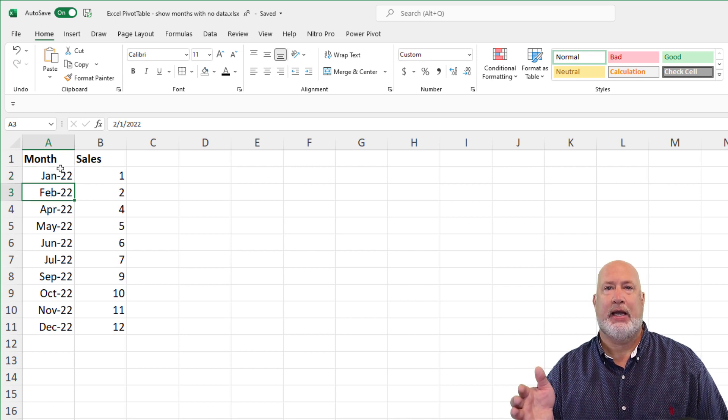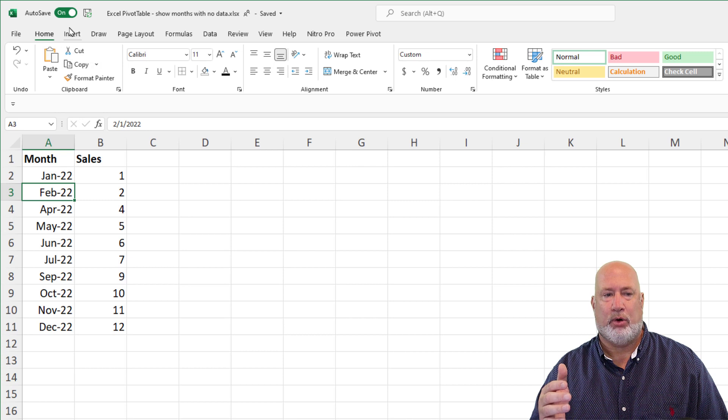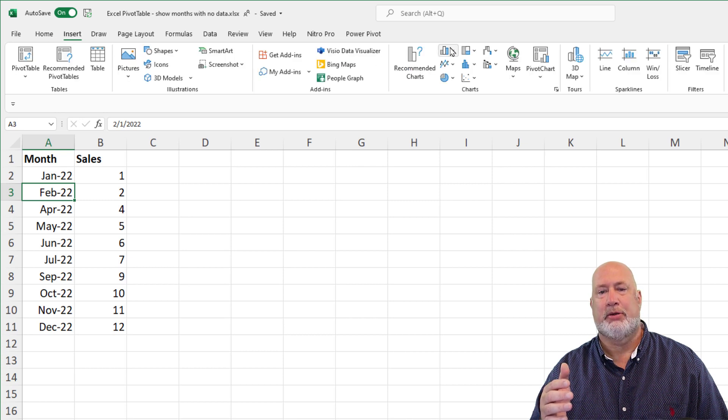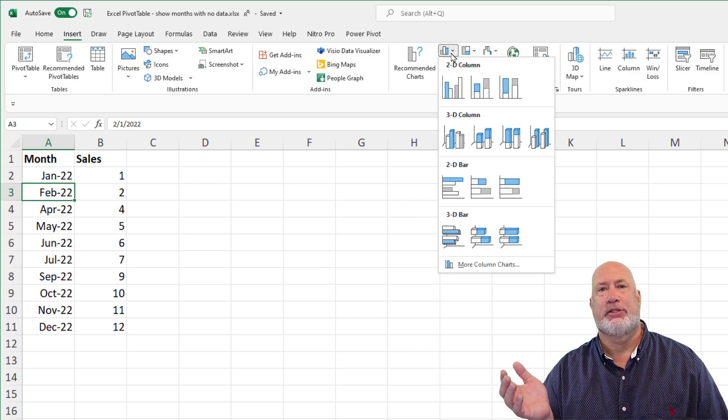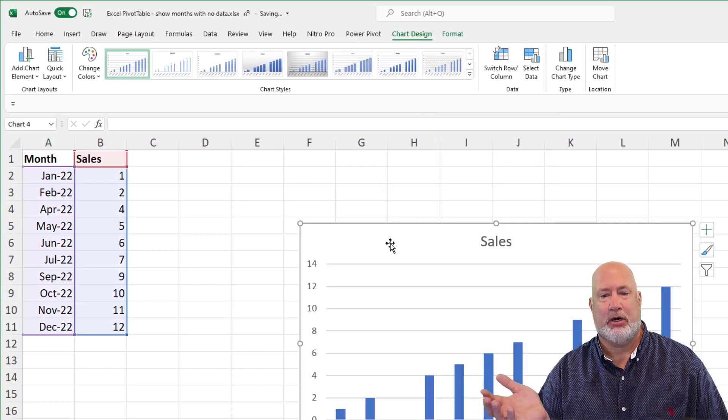If you're using a PC, you can do Alt F1 to put the chart here. I'm just going to use the mouse, go to the Insert tab. I'm going to put in a column chart.